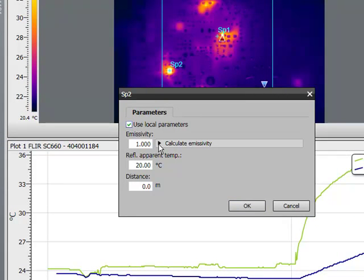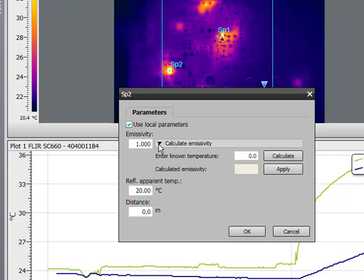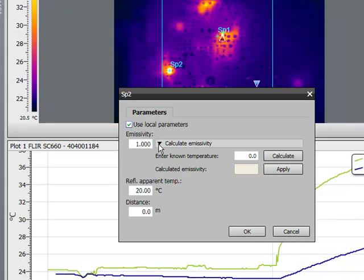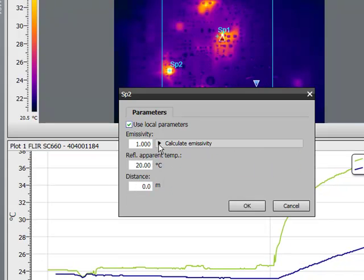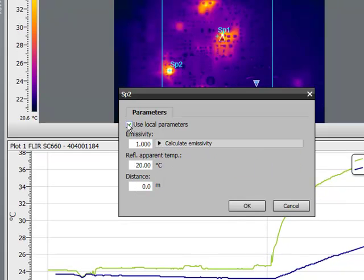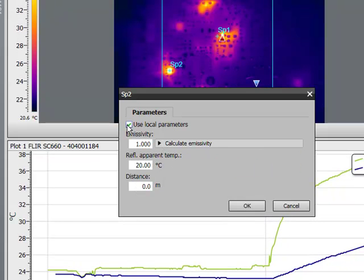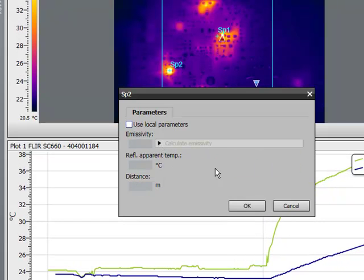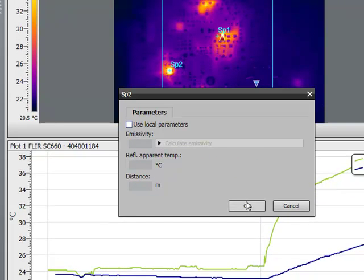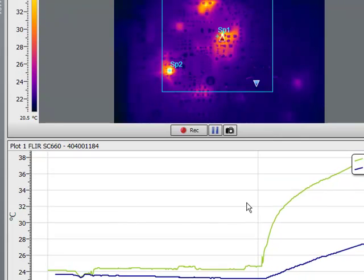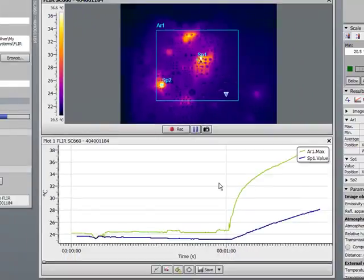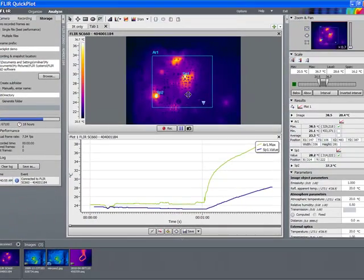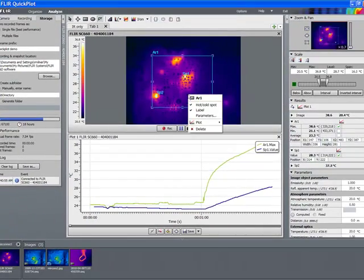We can also select custom parameters for our local objects, including a way to calculate the emissivity of special objects using known temperatures.